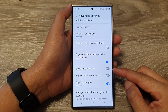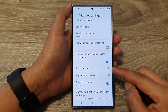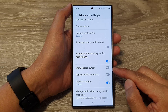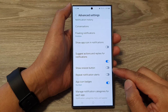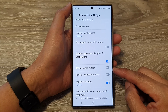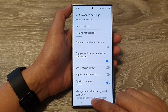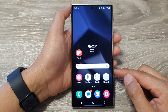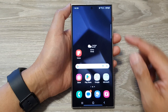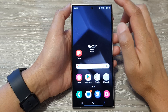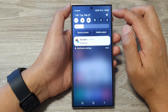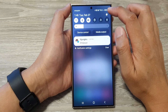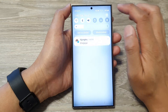How to turn on or turn off the show snooze button for notifications on the Samsung Galaxy S24 series. First, tap on the home button to go back to the home screen. From the home screen, swipe down at the top to open up quick settings. Now in here, tap on the settings icon.